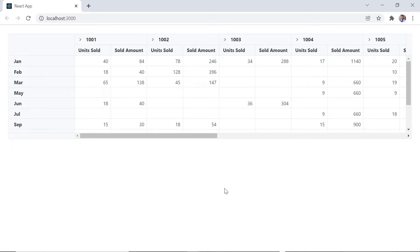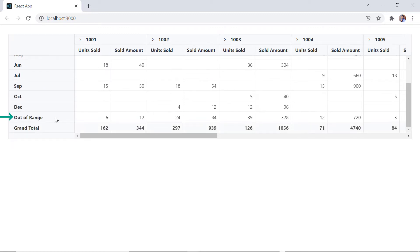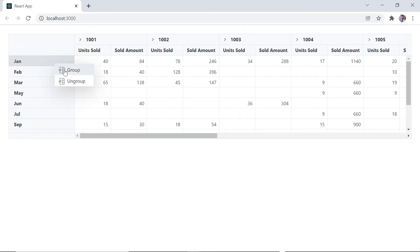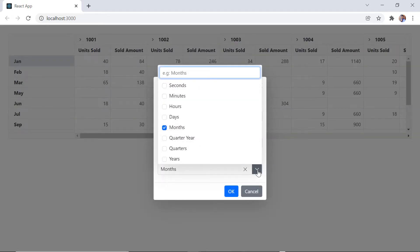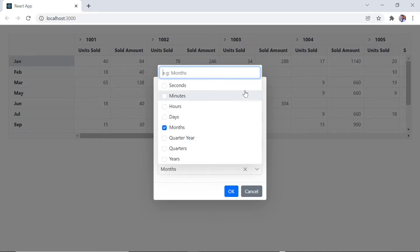Items other than the specified range will be considered out of range. I can also group the field items in different sections such as years, quarters, months, days, hours, minutes, and seconds using the interval by option.